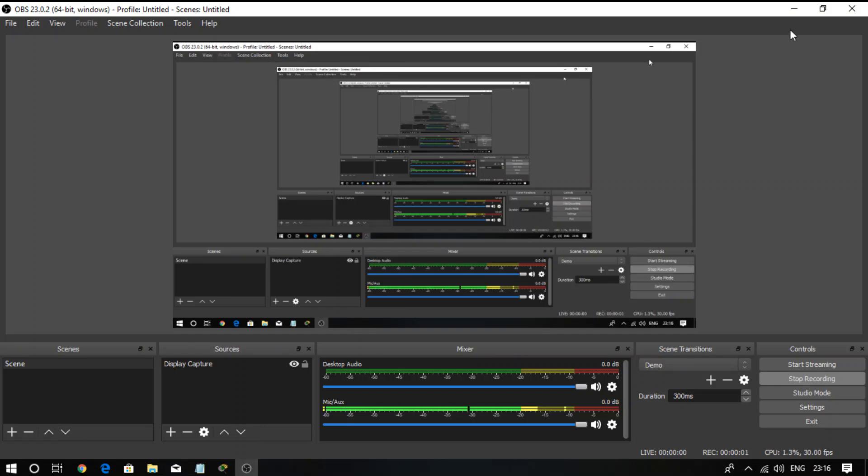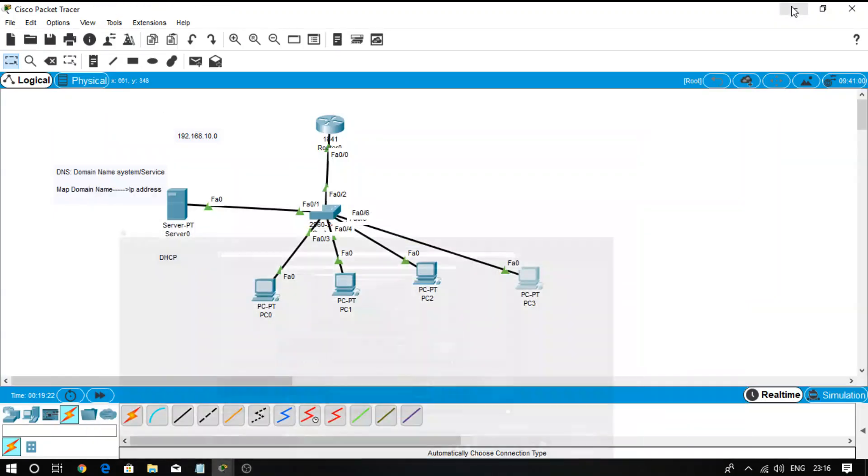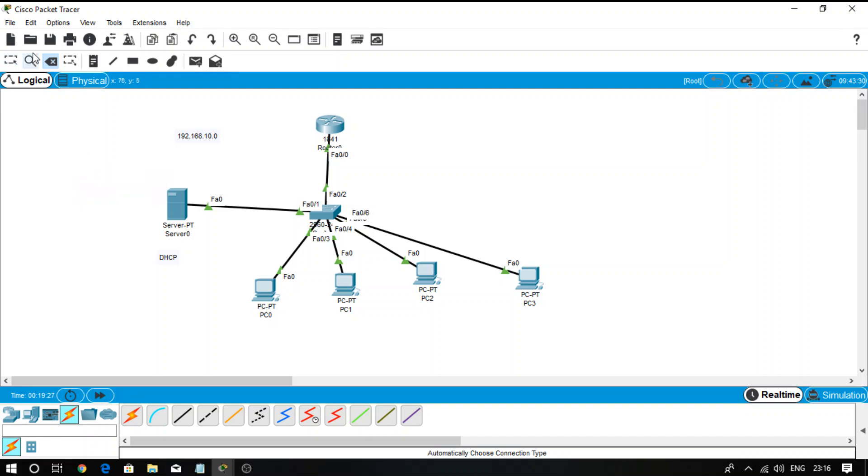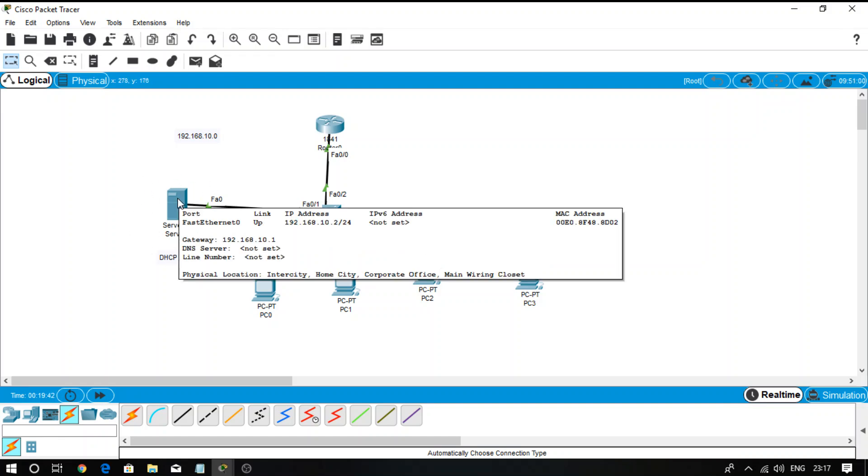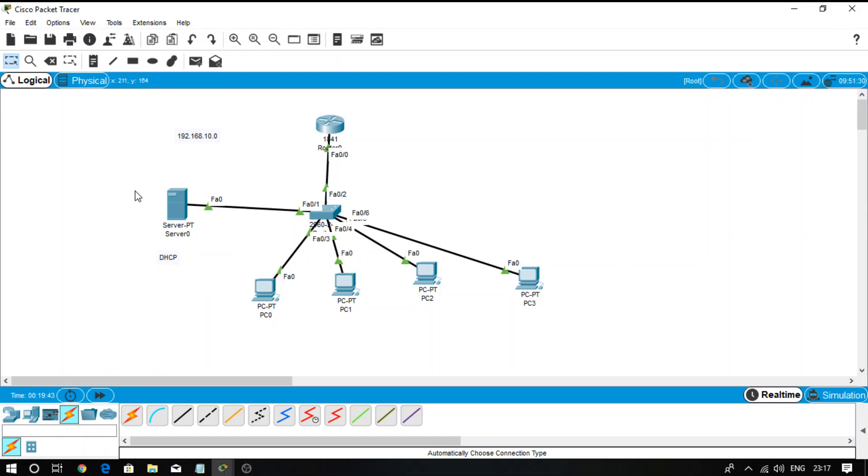Welcome! In today's lecture, we are going to discuss email configuration. We have taken the same scenario, and in this server, we are going to configure an email server. What is the process for configuring an email server? Click on the server.